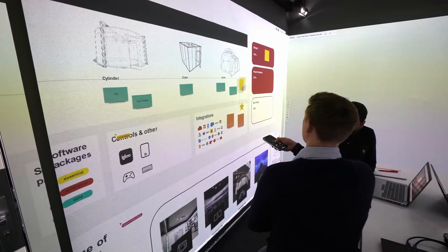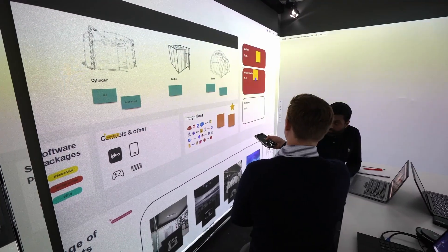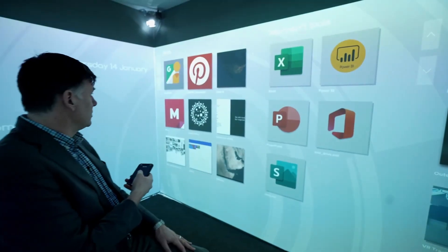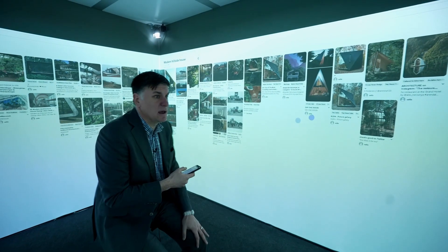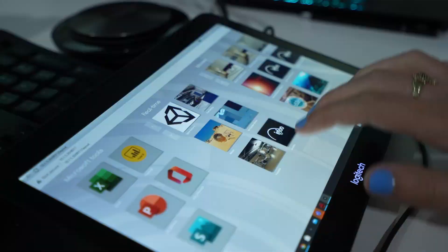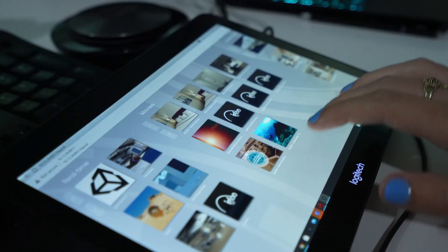Explore your favorite websites with our immersive browser, igloo web. Expand websites in full 360, or create dashboards of the content that's most important to you.